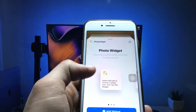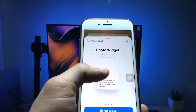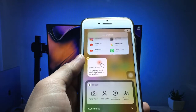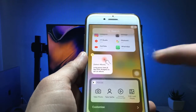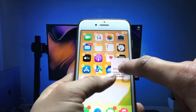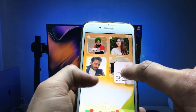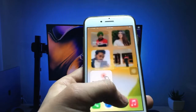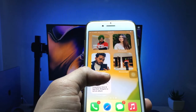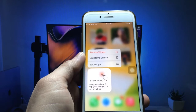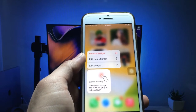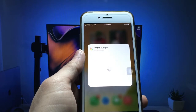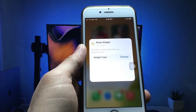Now select the small photo widget and click on the adjustment option. Drag and drop this widget onto the iPhone home screen. Then long tap on the widget and click on edit widget, then click on that option.